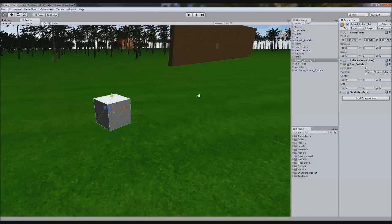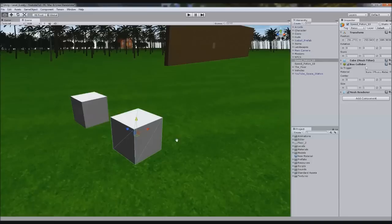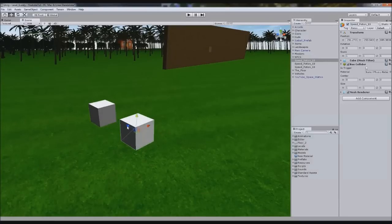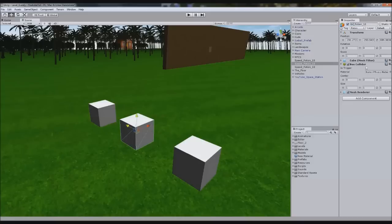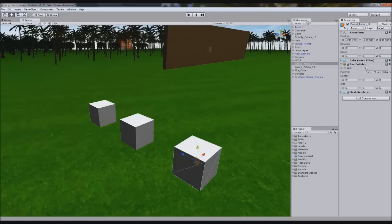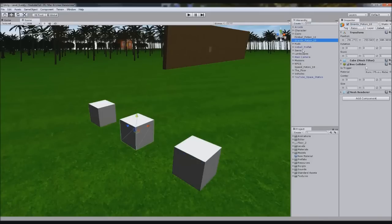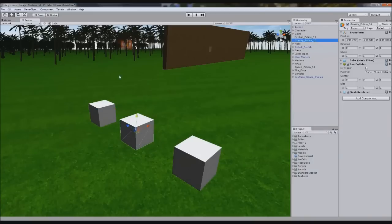I'm going to duplicate this and move it here, and duplicate this and move it here. So we have one gravity potion and one fireball potion. We've got three: speed, gravity, and they've all got the potion tag.